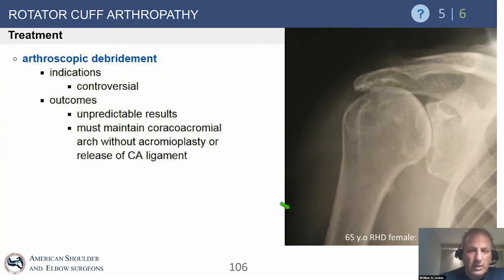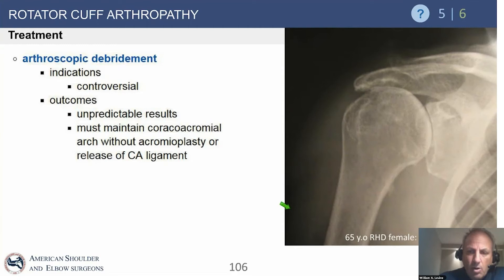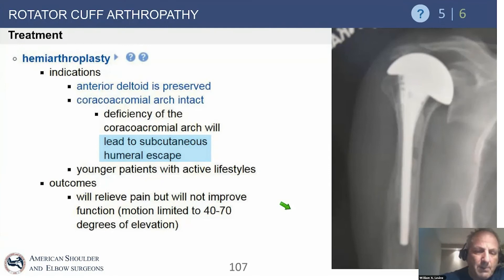Arthroscopic debridement is really pretty controversial. It is not going to give lasting and durable results and should only be used in a patient who has severe pain, is unwilling or where you're unwilling to do a reverse for various clinical reasons, has failed every reasonable non-operative approach, and understands that this will not have long-lasting duration. If you have that very unique patient population, then arthroscopic debridement may be appropriate to consider.